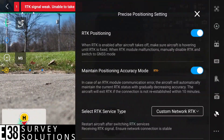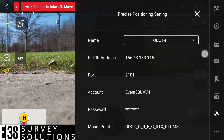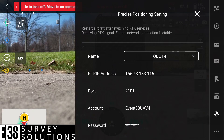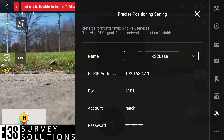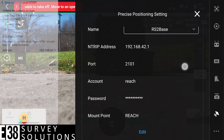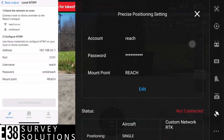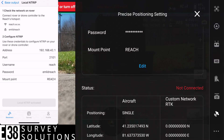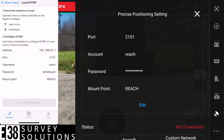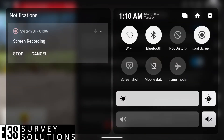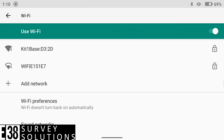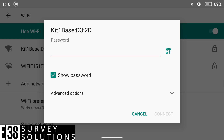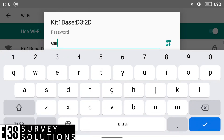First, let's confirm our custom network RTK settings match the credentials of our base. Looks good there, but if I scroll down to the status, I see not connected. So let's make sure my drone controller is connected to the same Wi-Fi network as my base. I'm not, so I'll connect to the base's hotspot. If my base were connected to another Wi-Fi network, I would need to connect the controller to that same network for this setup.